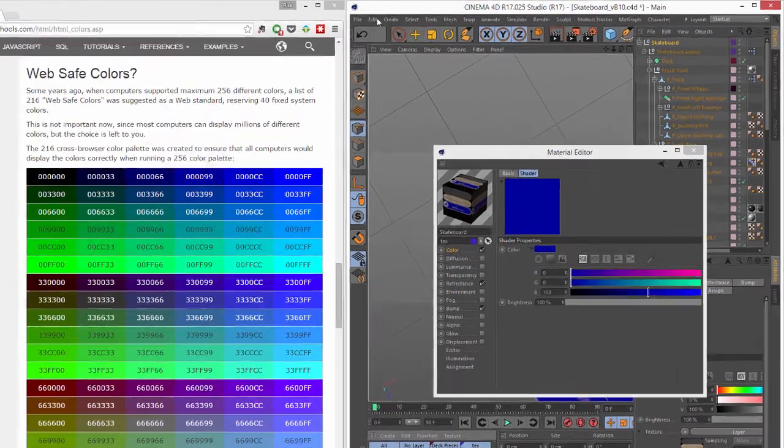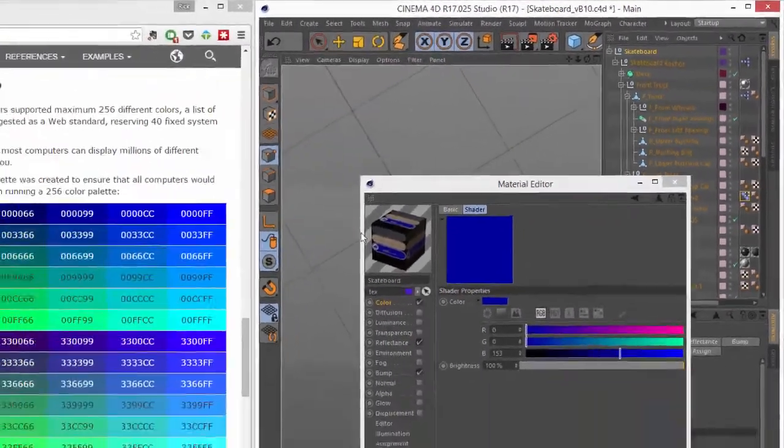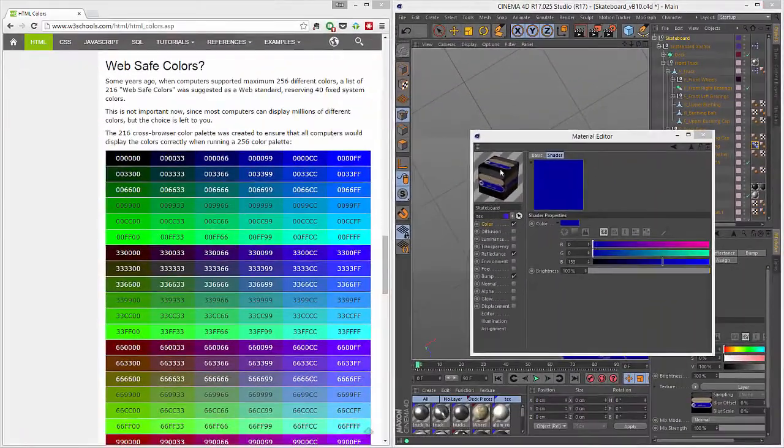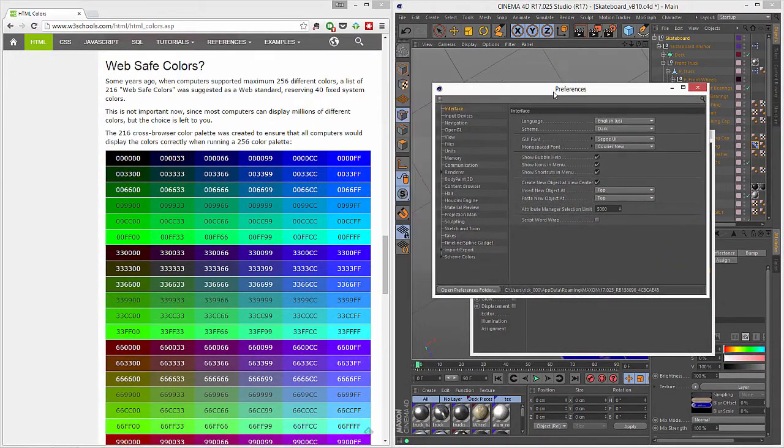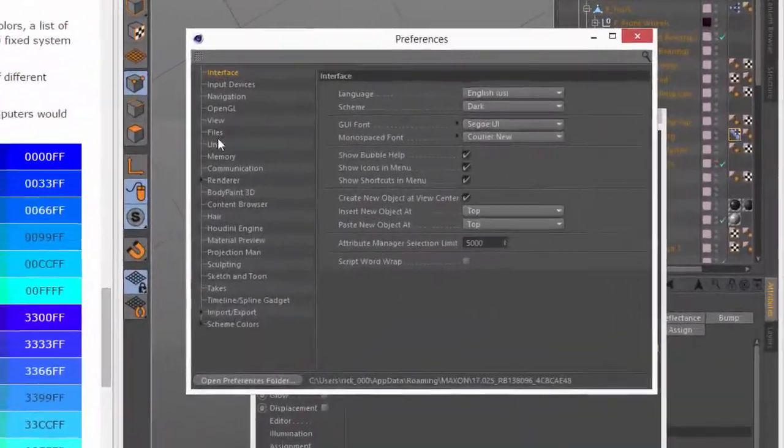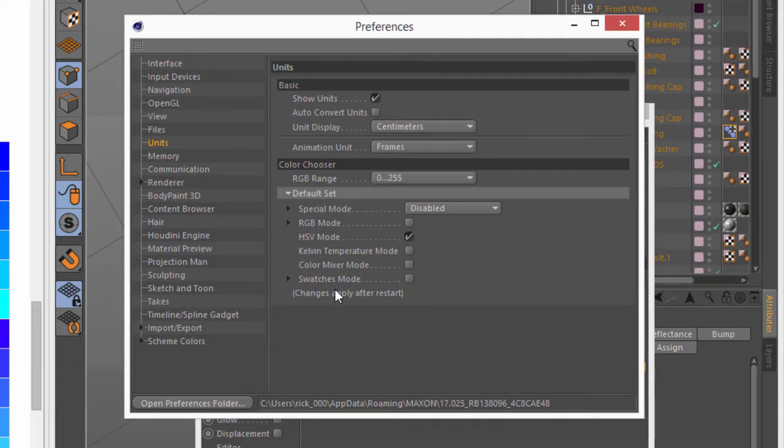So let's go ahead and go into the preferences, edit preferences, control E, and if we go down here to the units option, there's a whole lot of options here for how you want the color picker to behave by default.